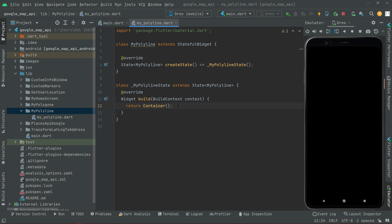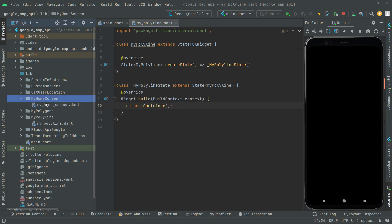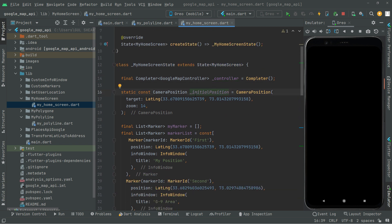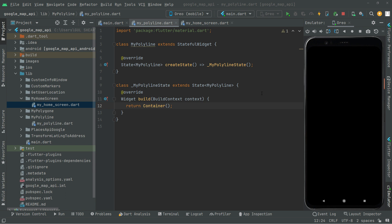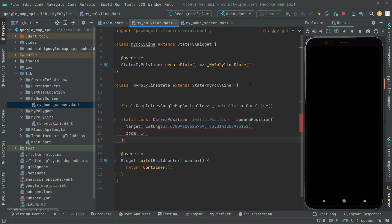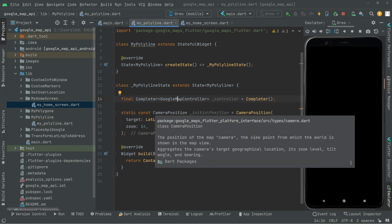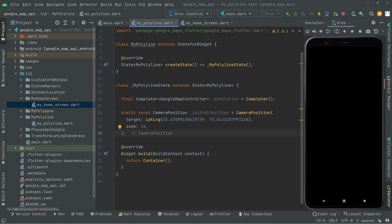Go to the home screen and copy the Google Map controller object - the Completer named 'controller' - and also copy the initial camera position target. Go to my_polyline.dart and paste those above the widget build method. Then import the required libraries. The errors are gone now.